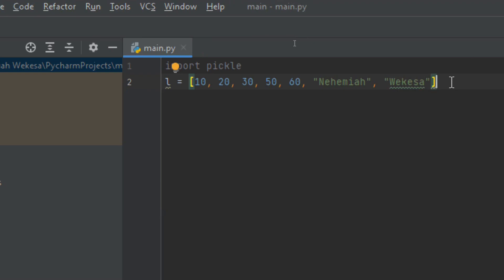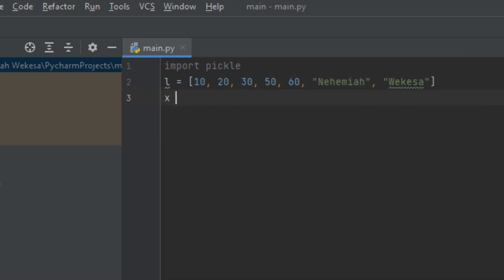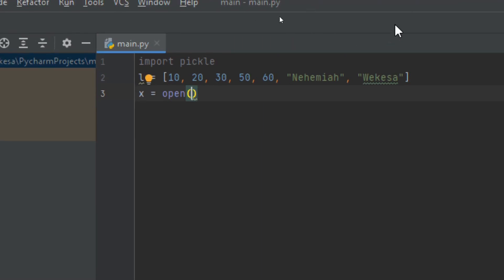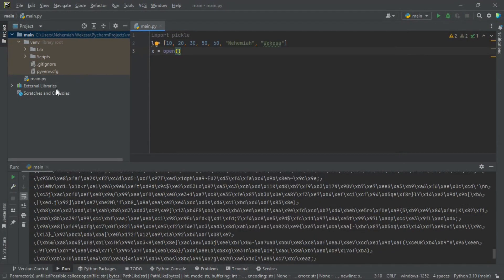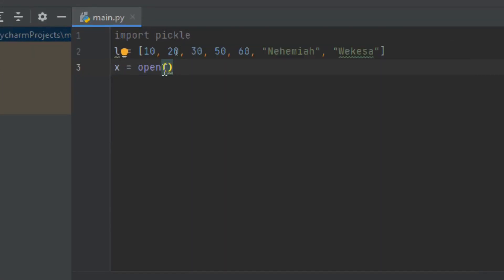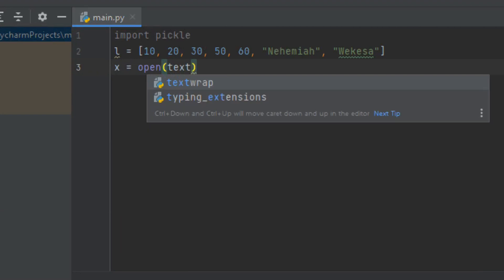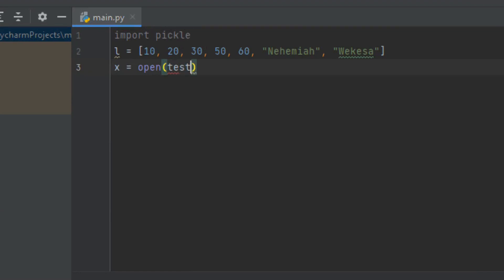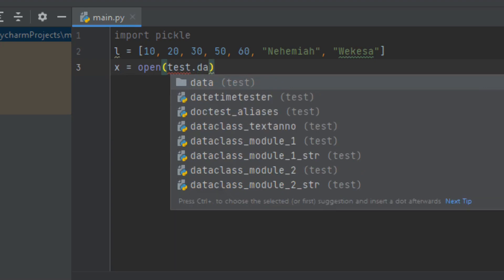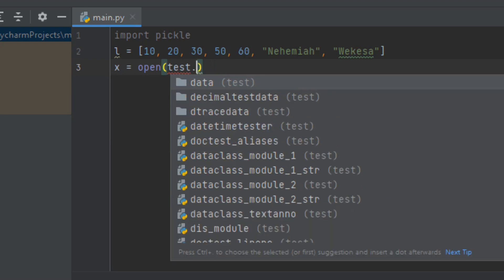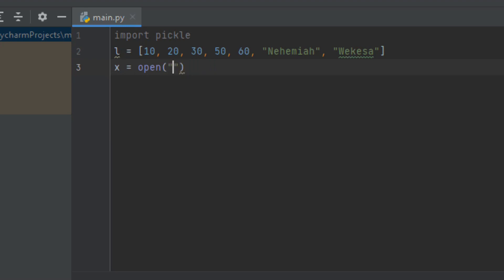Now I'll create an object with variable X and use the open function to open it. I'm going to create a file — if the file does not exist, it will be created. For binary files, you can use the .dat or .bin extension. The filename will be 'test.dat', enclosed in quotation marks.